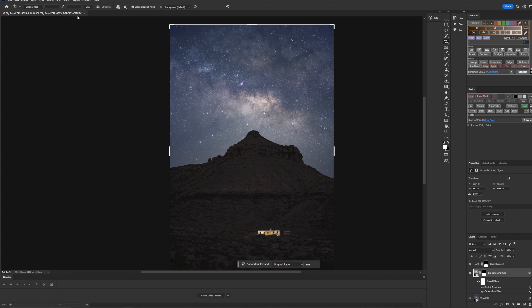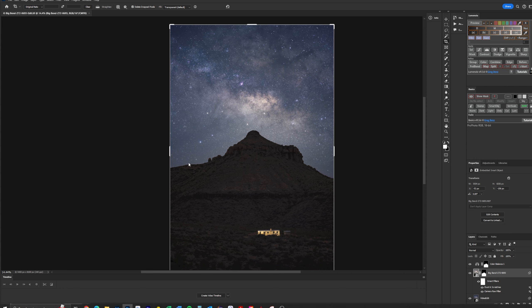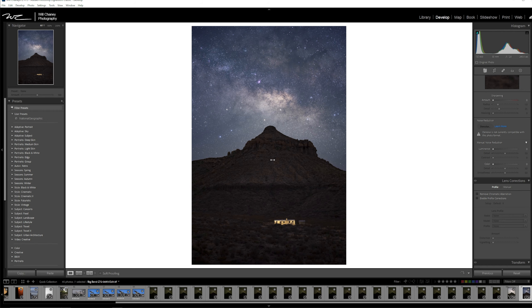I'm fairly happy with this edit. I'll go ahead and save this, which will take a second because you've got a fairly large combined file now. With that, the image is done saving, and let's go take a look back at it over here in Lightroom. And there's the final image.